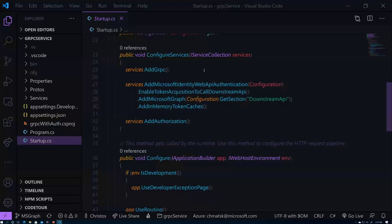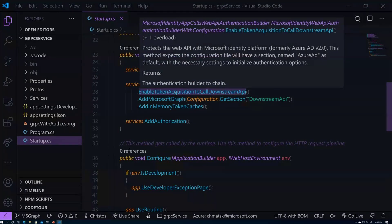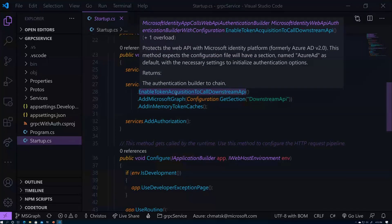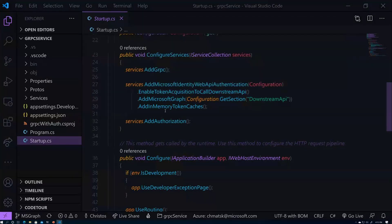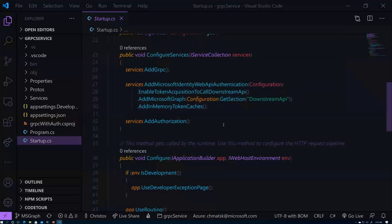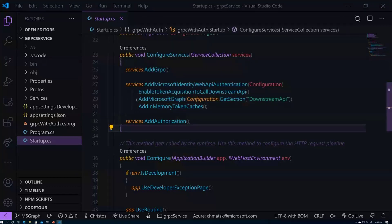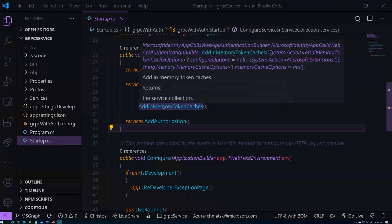We don't have any views or anything else that can show users or users can interact with. So it's a service. Then we're adding the Microsoft Web API authentication because this is a service. So it's more like an API. And because we want to call graph, you'll see that we have a single line here that says enable token acquisition to call downstream APIs. That means that any call that comes in has to be authenticated. And then the middleware will make sure that we also acquire the necessary tokens so we can go and speak into our graph.